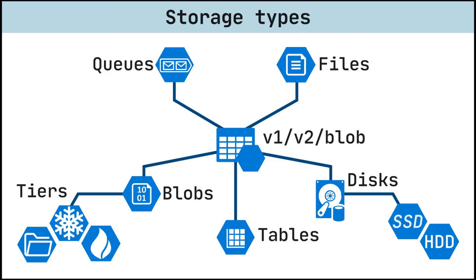Azure Files offers fully managed cloud file shares that you can access from anywhere via the industry standard server message block protocol. You can mount Azure file shares from cloud or on-premises deployments of Windows, Linux, and macOS. That means that multiple computers can share the same files with both read and write access.